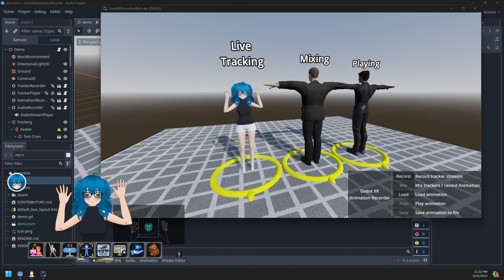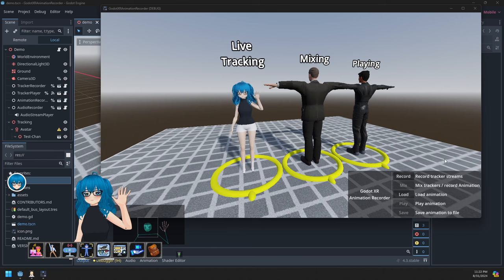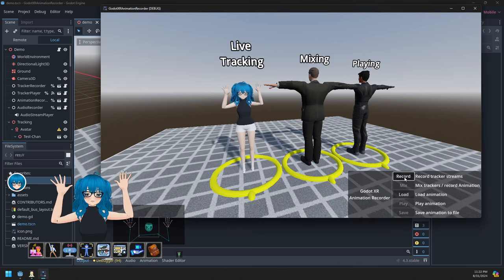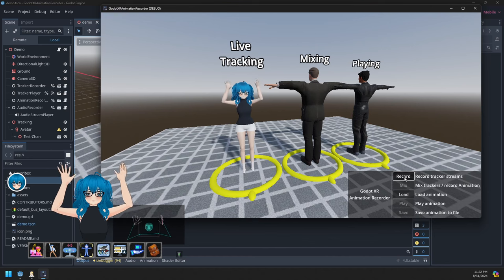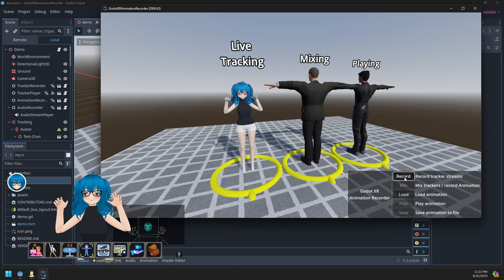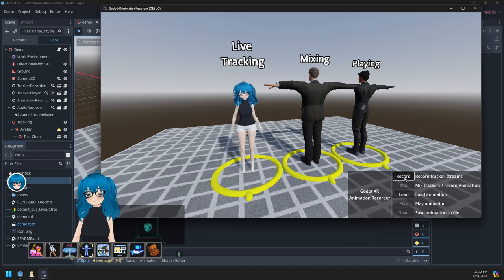Here we go. We've got the preview avatar on the left. I'm going to record animation, moving around, blinking, etc. If I stop that,